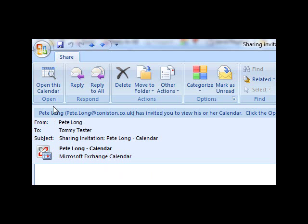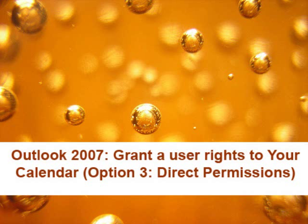And what they'll get is an email like this saying that you have been invited to view the calendar and you can open it directly.